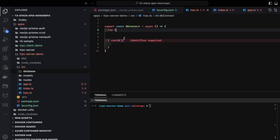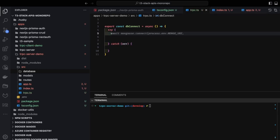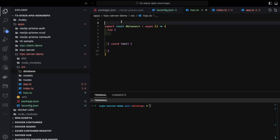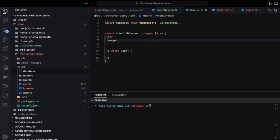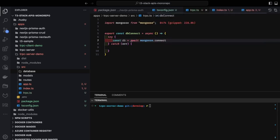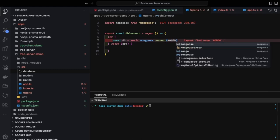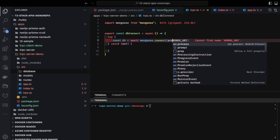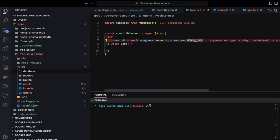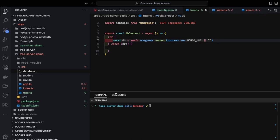Now let's work on our database connection. We use `await mongoose.connect()` — if MongoDB connects successfully, we log a success message; otherwise we catch the error and trace it. The error could be host not reachable, incorrect username/password, or other issues. We pass the Mongo URI from `process.env.MONGO_URI` as a required parameter.